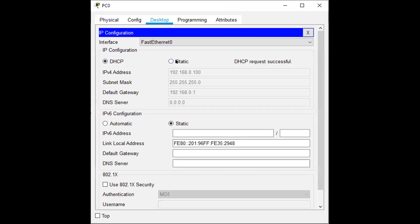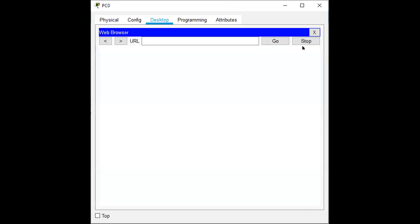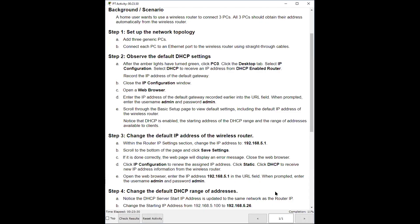I switched from static to DHCP and it gave me an IP address. And it says to record this 192.168.0.1. I'm not going to record it, I'm just going to memorize it or remember it. Zero and one are the last two numbers that I need to remember. So I'm going to close that, go to the web browser now. And if you notice, my percentage went up already to 11% when I did the connections.